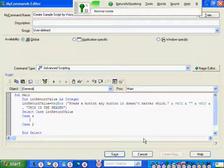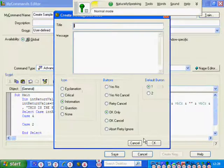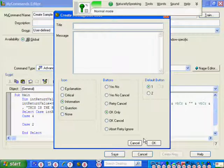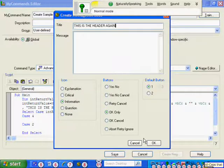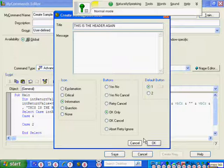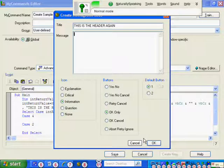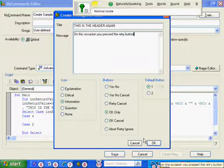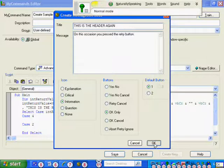Create message box. This is the header again. All caps that. Press tab. On this occasion you pressed the retry button. Full stop. Select name button. OK.